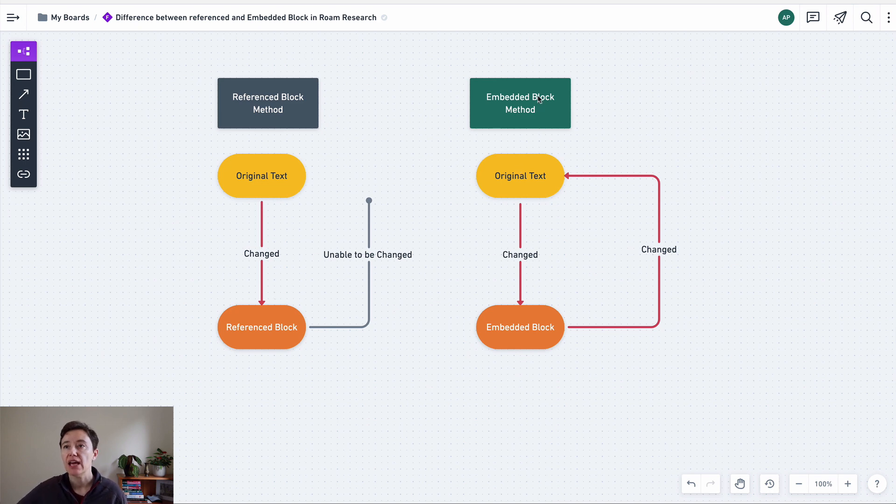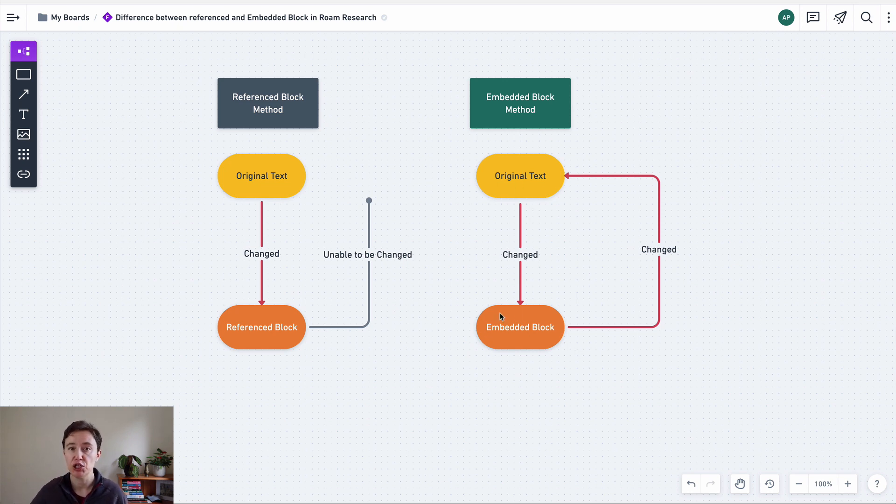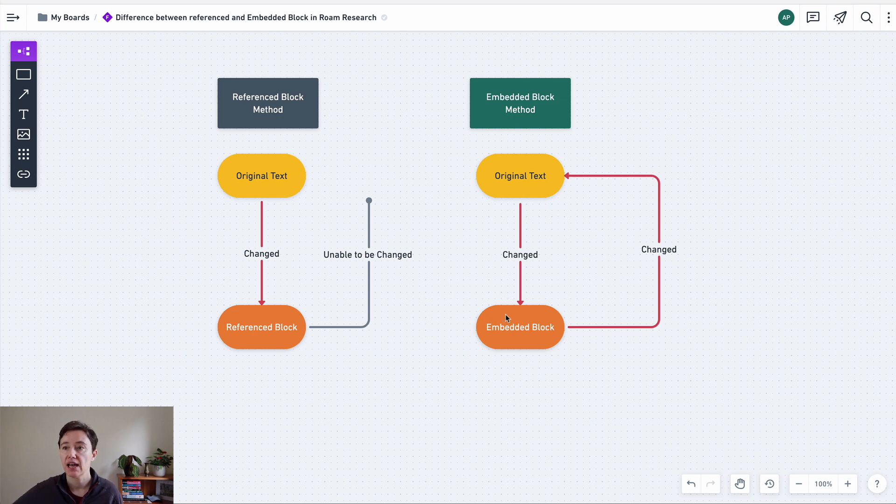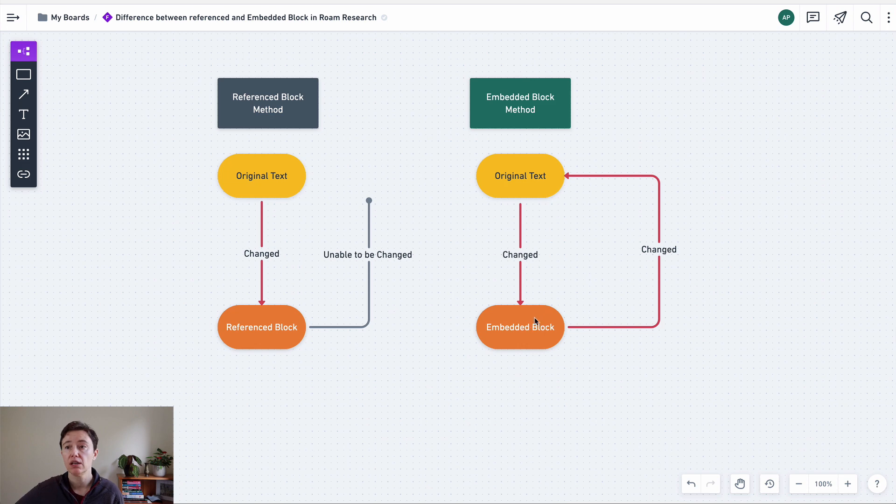If you have embedded block method, you will have original block, original text, and you've embedded it in a new page, this original text. Now, if you change the original text, it will be changed in the embedded block. But if you change the embedded block, that will also change the original text.